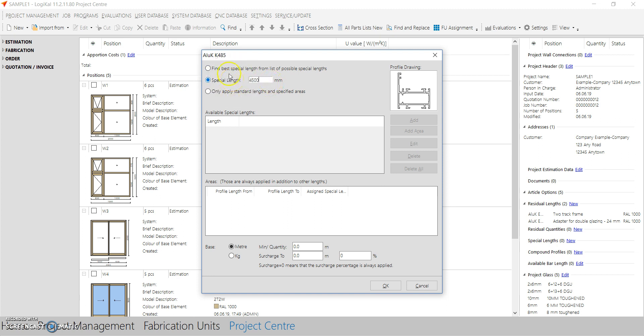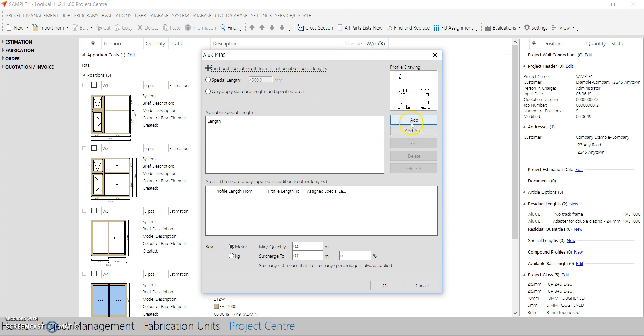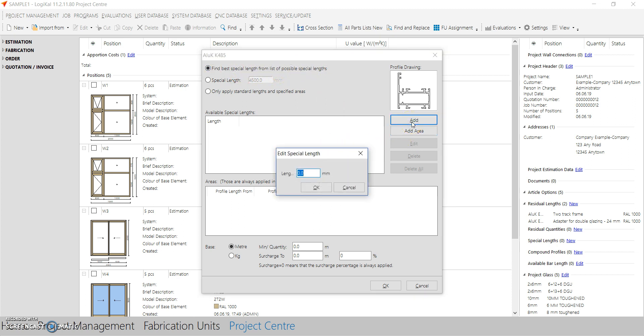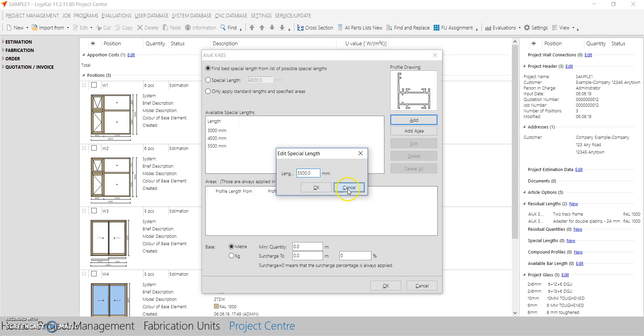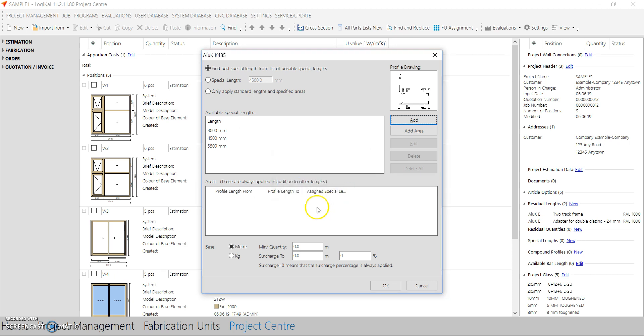Or you want to find the best length out of the possible special lengths. So you can add all your special lengths here. For example, I have 1500, 3000. So your extruder can give you all these different lengths, so you are entering all these lengths. And what the software will do is that it will find the best one, best special length from these lengths.